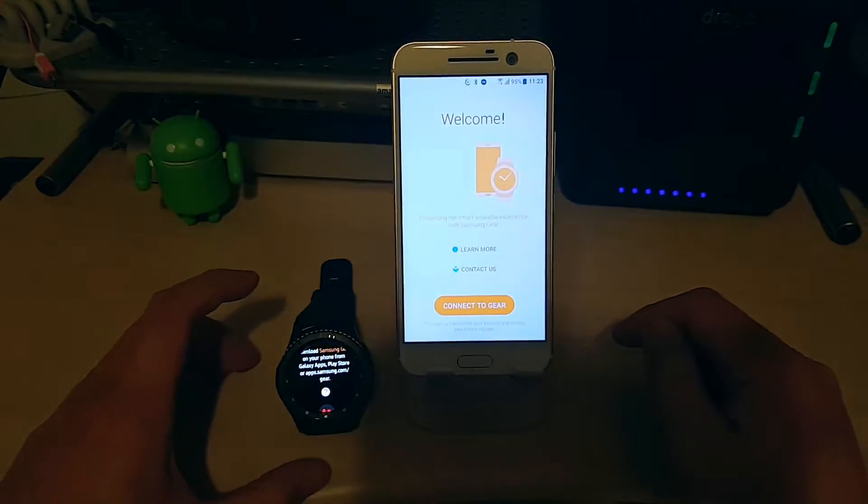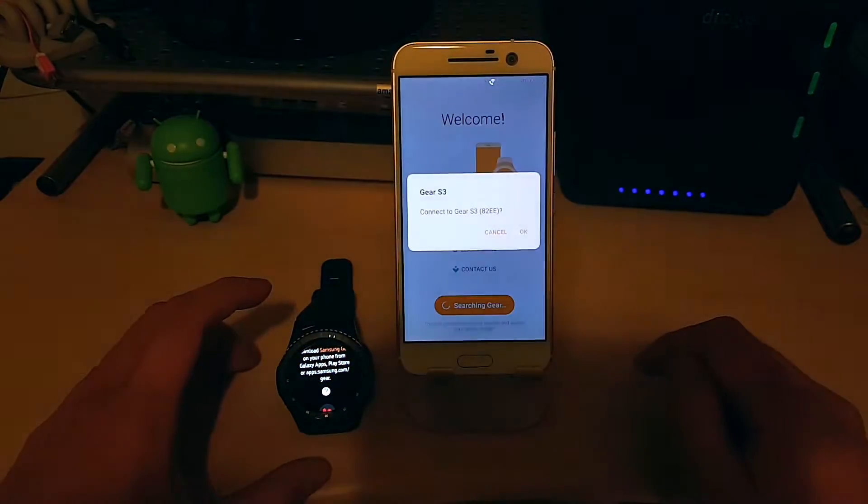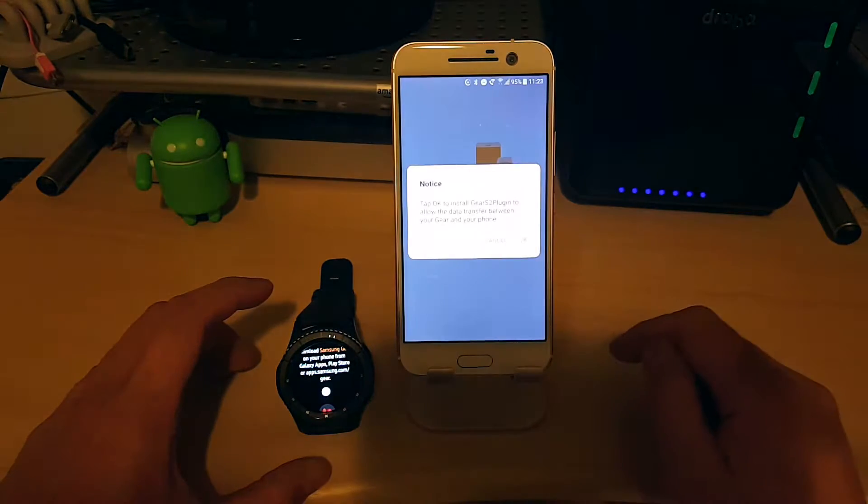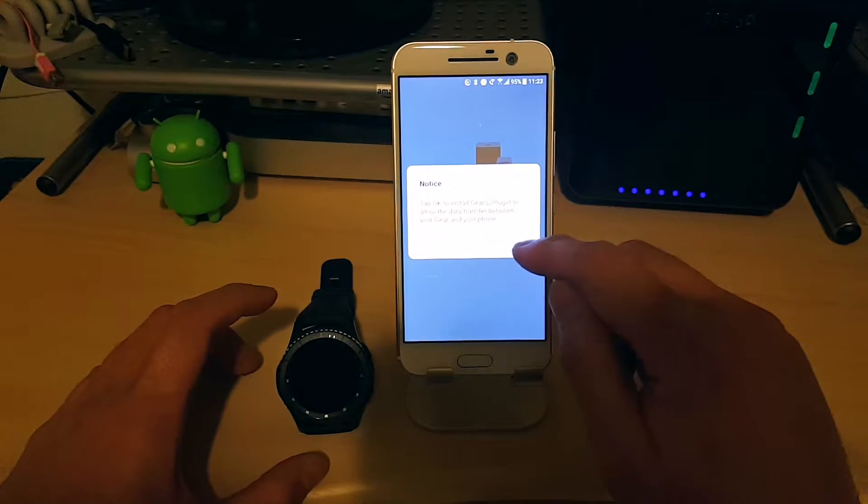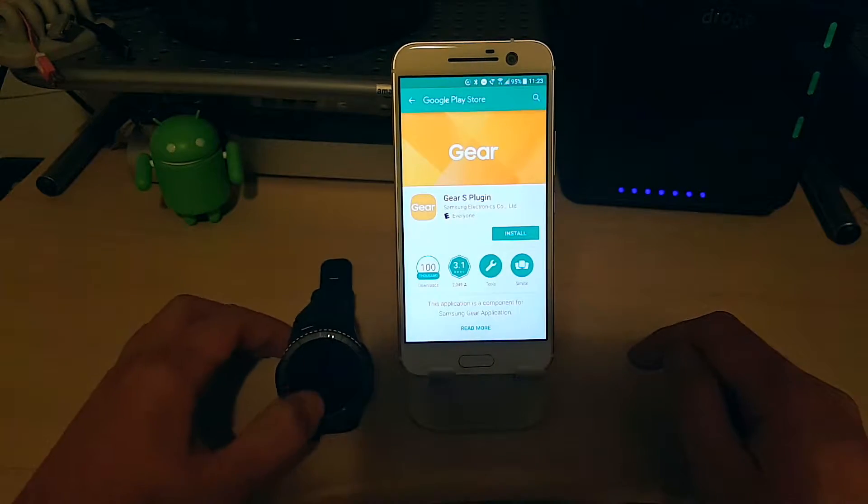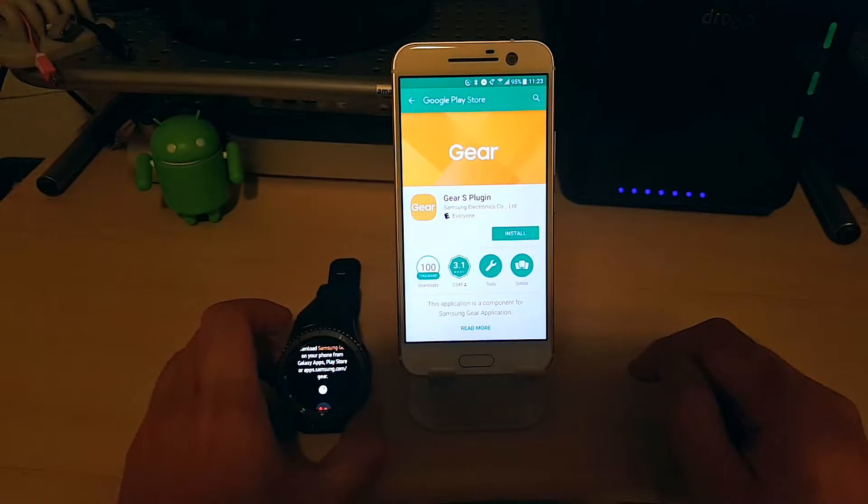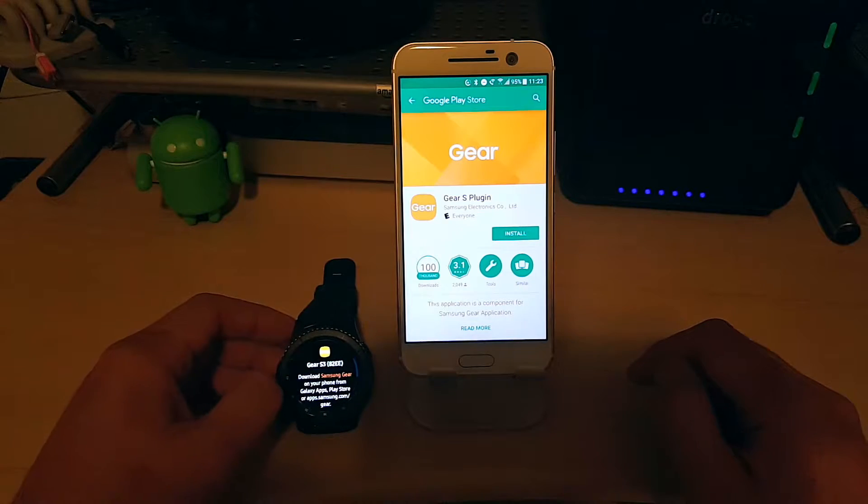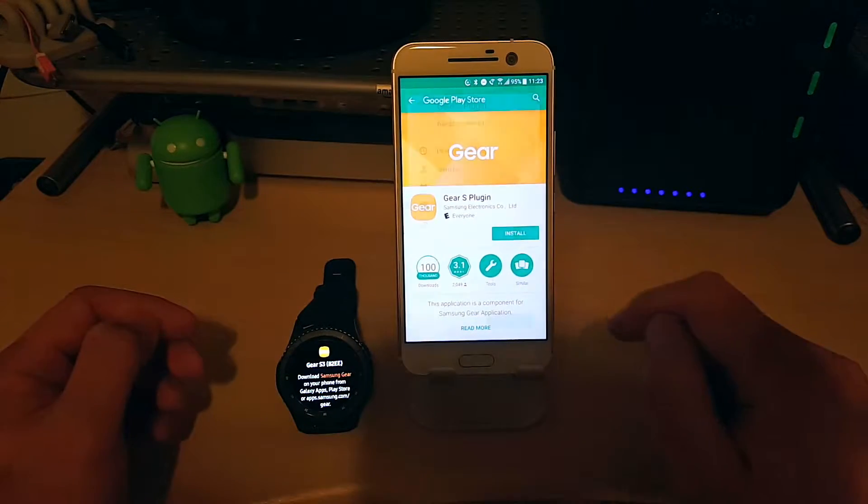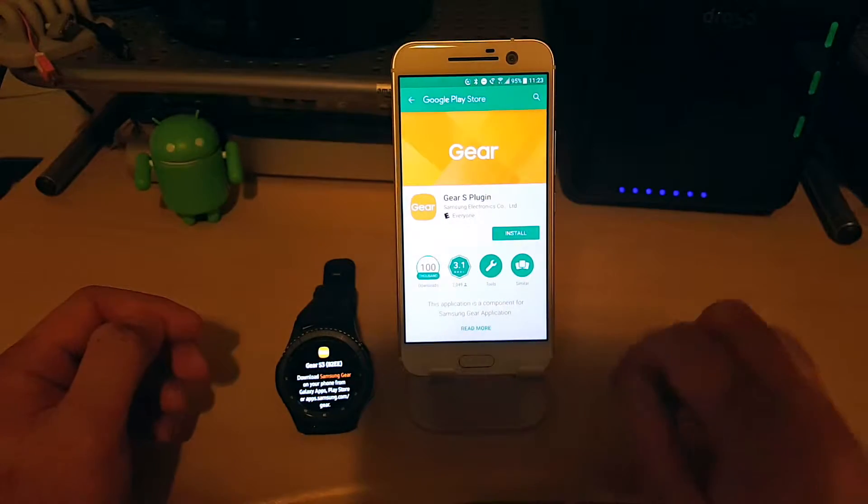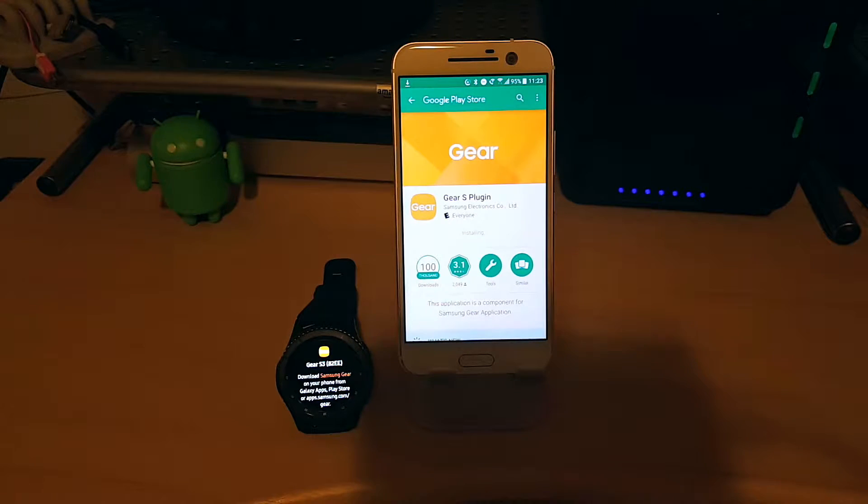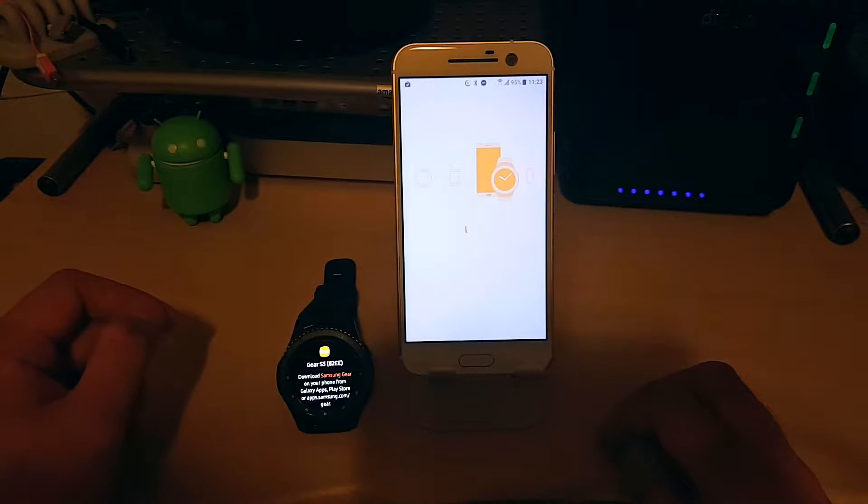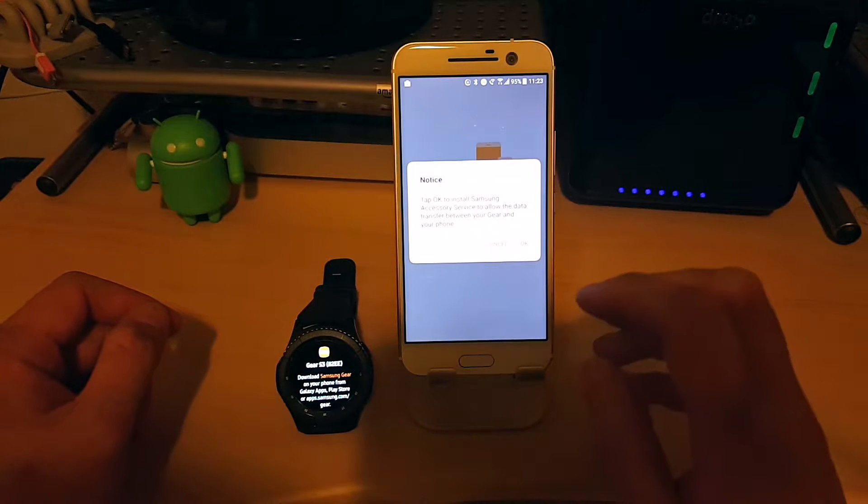So I've got Gear Manager installed, I'm just going to hit Connect to Gear, say OK. It's going to prompt me to install a Gear plugin. So this part wouldn't be necessary on a Samsung-based phone. But since it's not, we have to download a few additional things here.